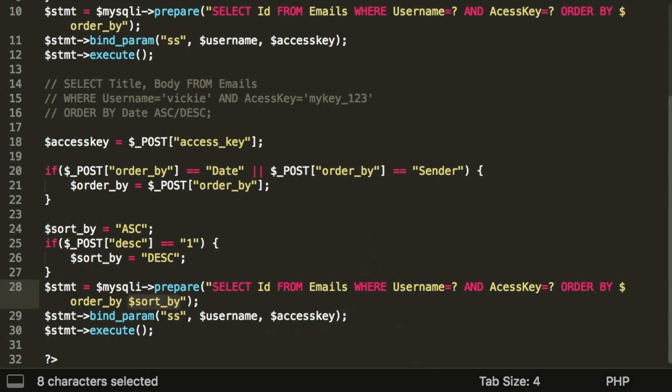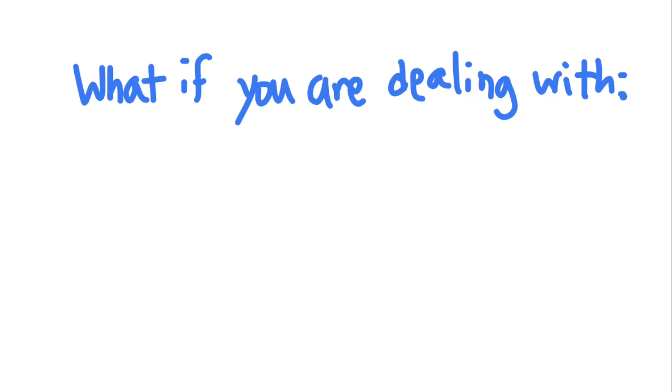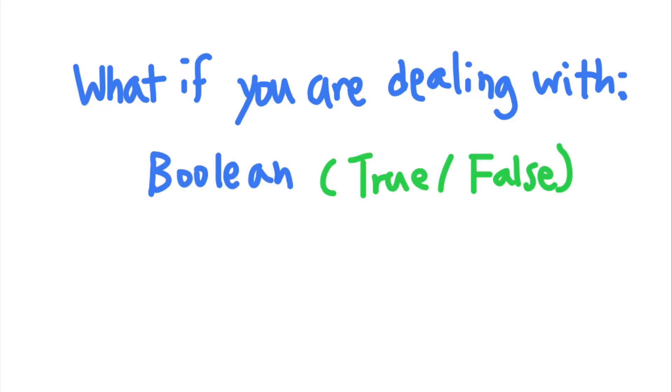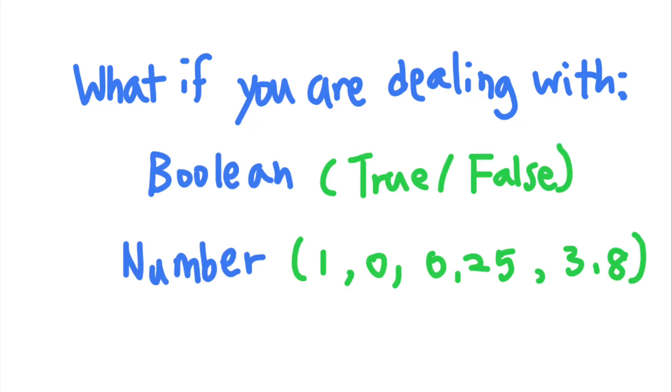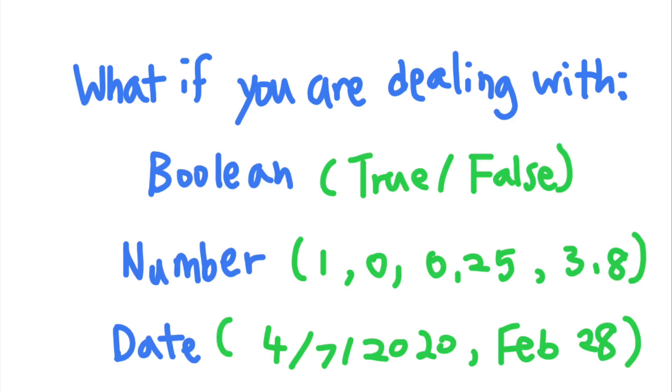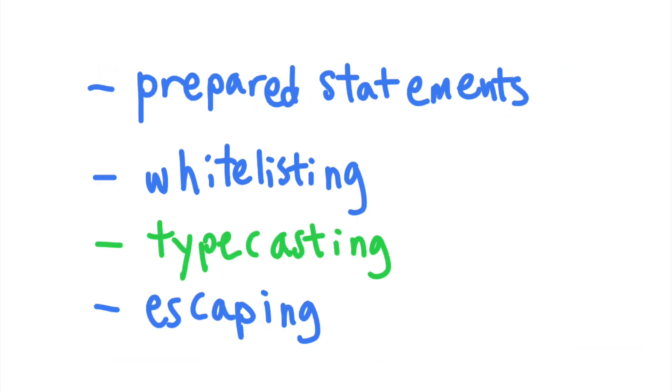And if your user input should be a simple data type like a boolean, a number, or a date, you could also convert the user input string into a safer data type before it is appended into the query. This is called typecasting, and it can be used to protect against SQL injections without using prepared statements.